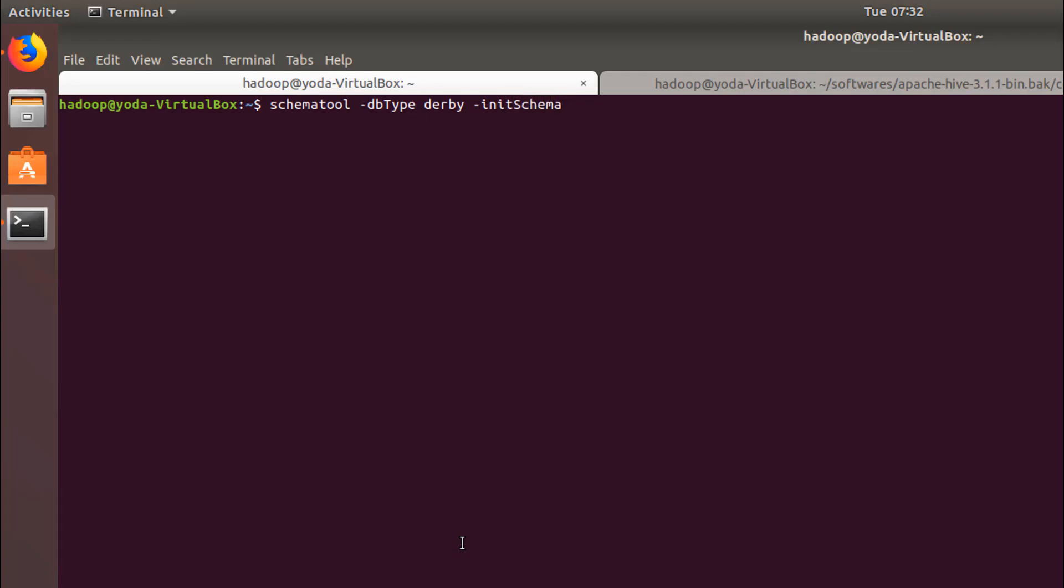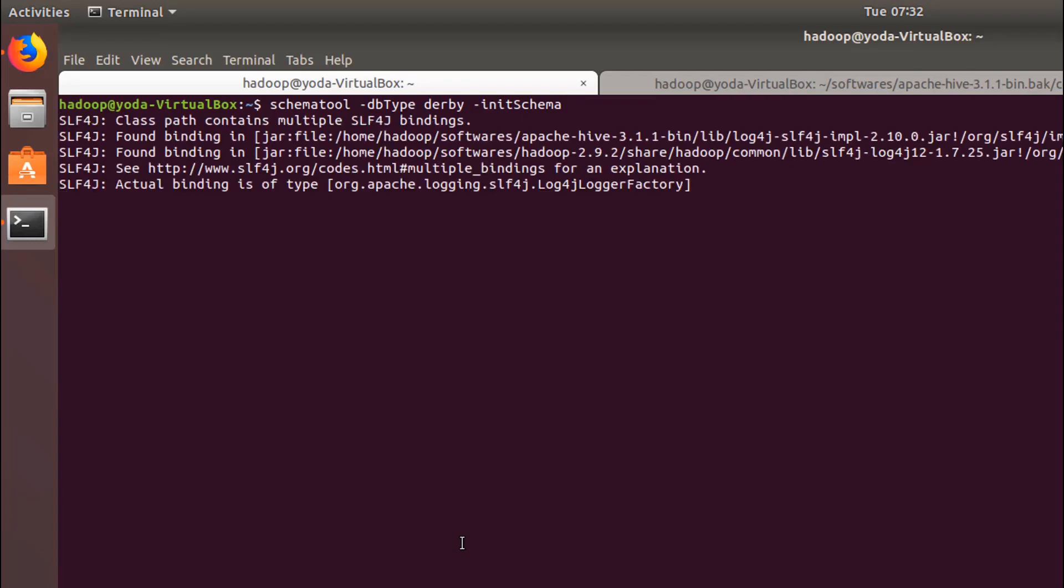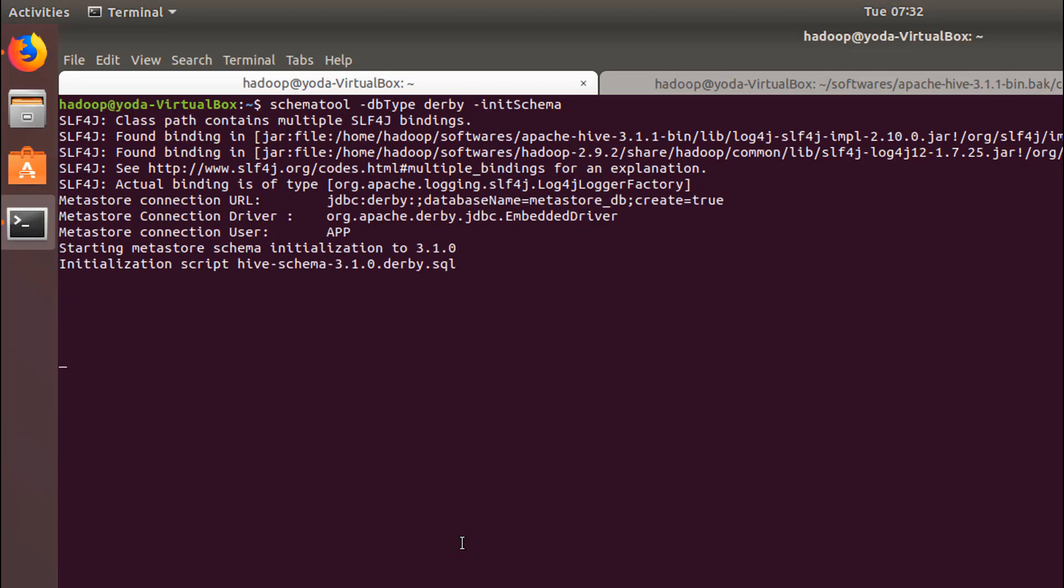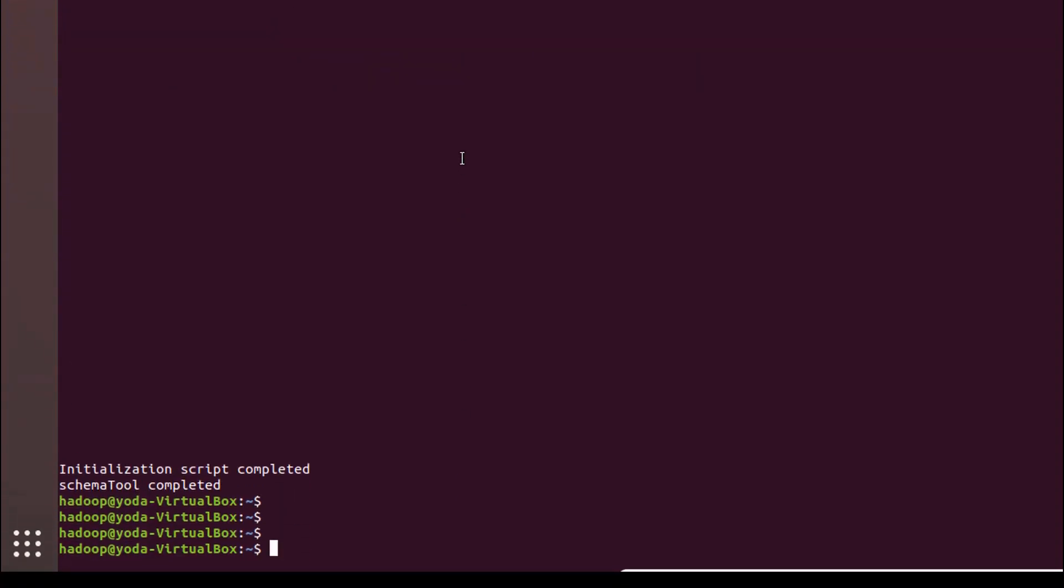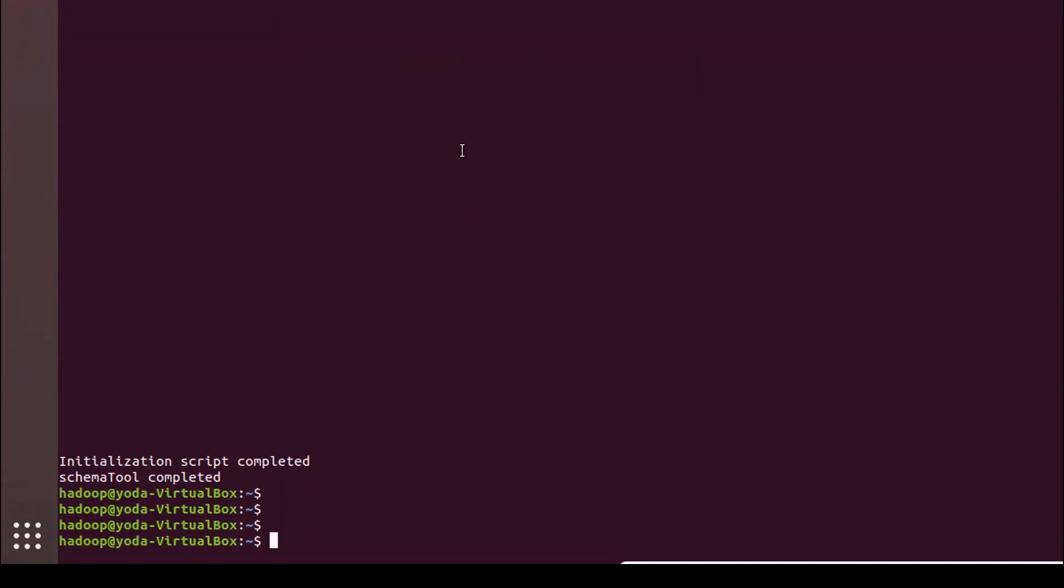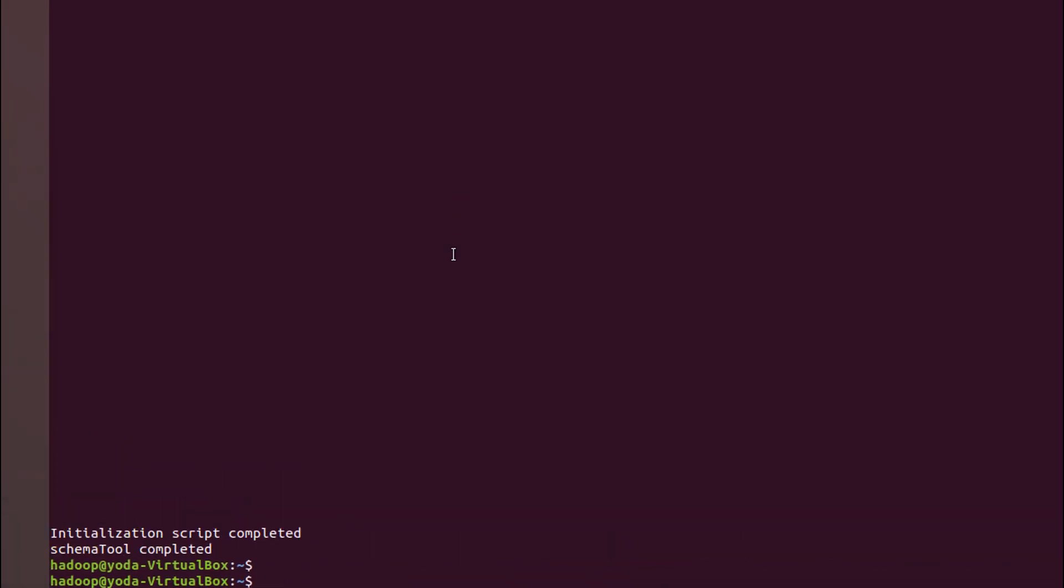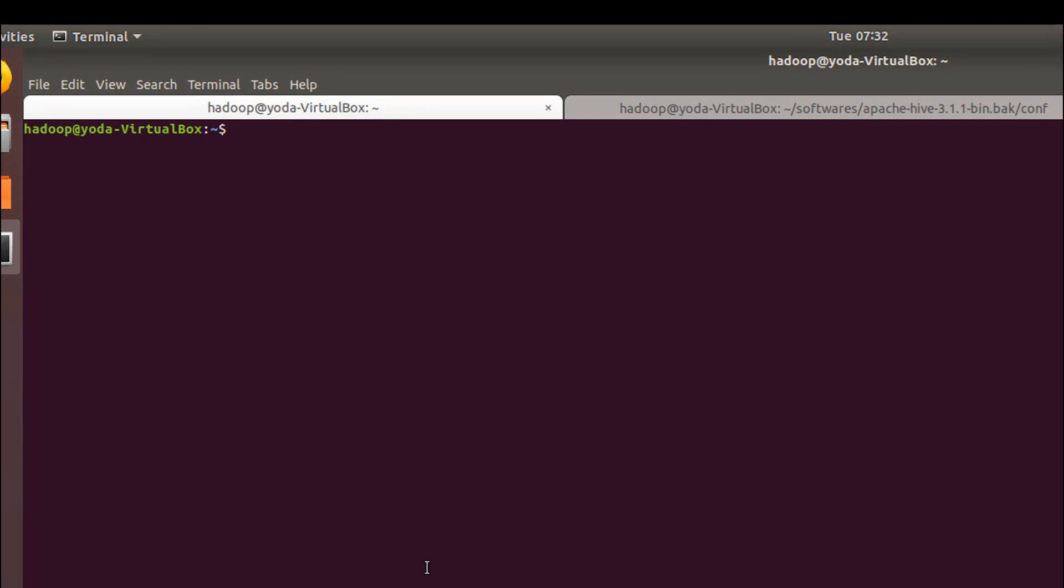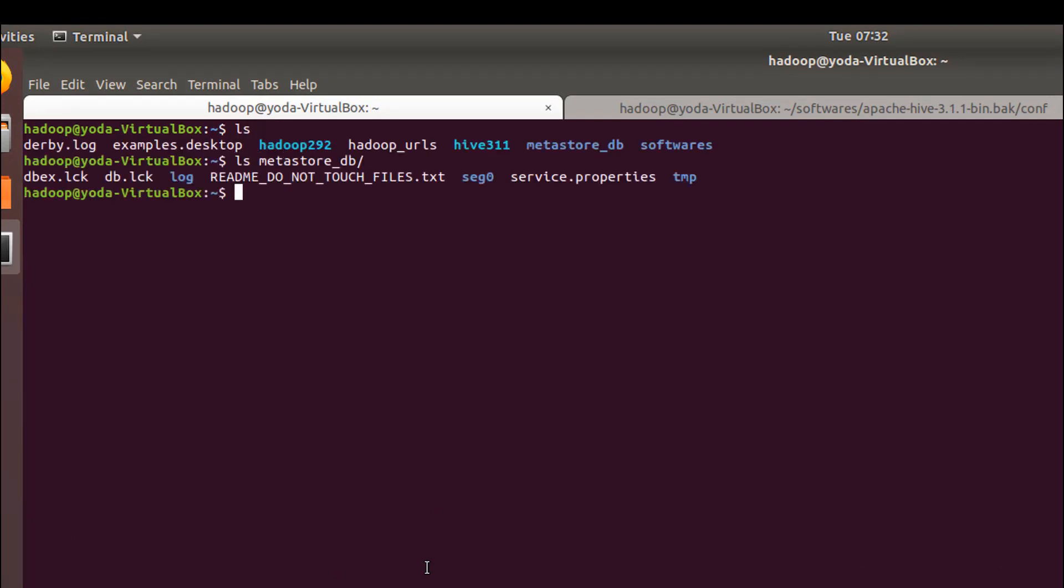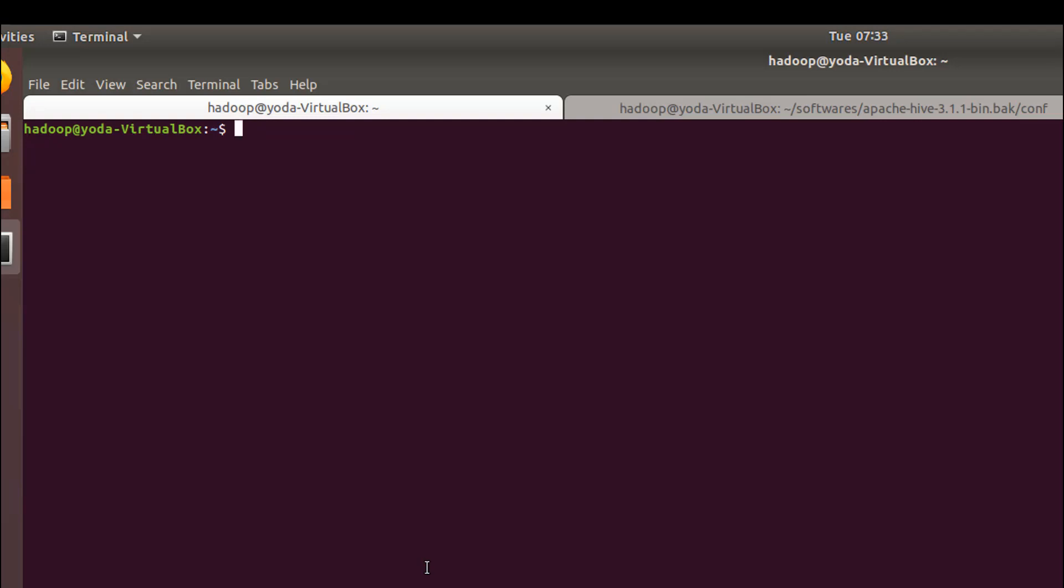If you properly put the hive bin into the path, you should be able to get this command. As you can see, the schema tool has completed and the initialization has been done. We have the metastore DB also created. Now let's go back and log into our hive shell. By default you will have only one DB which is the default DB.